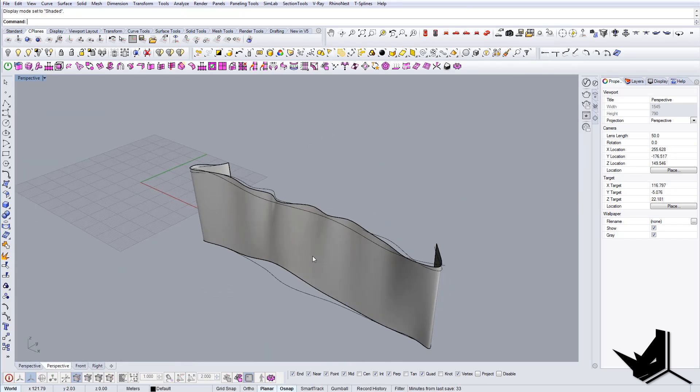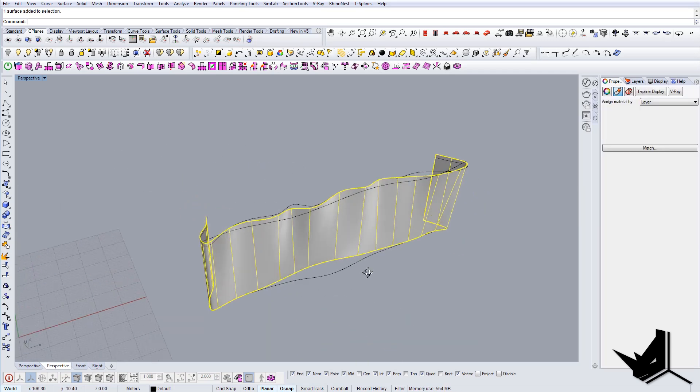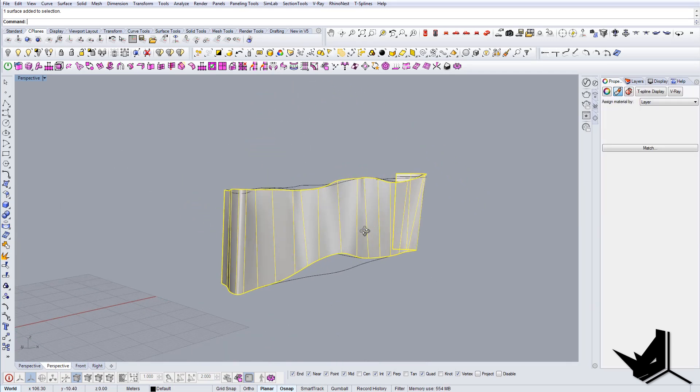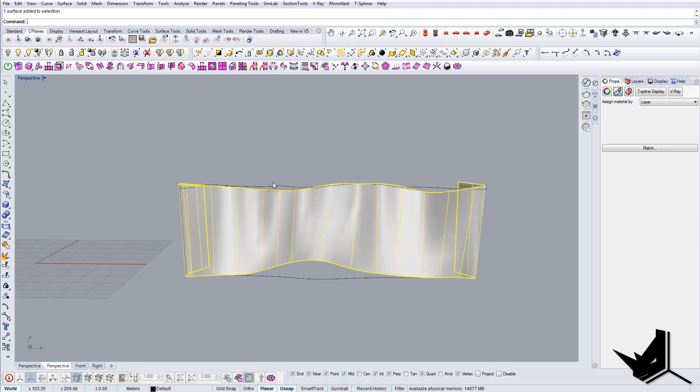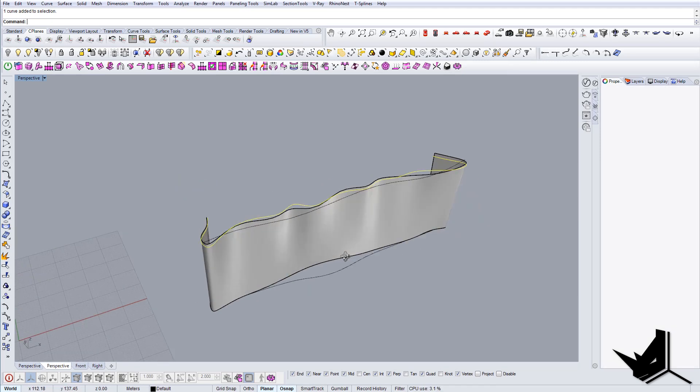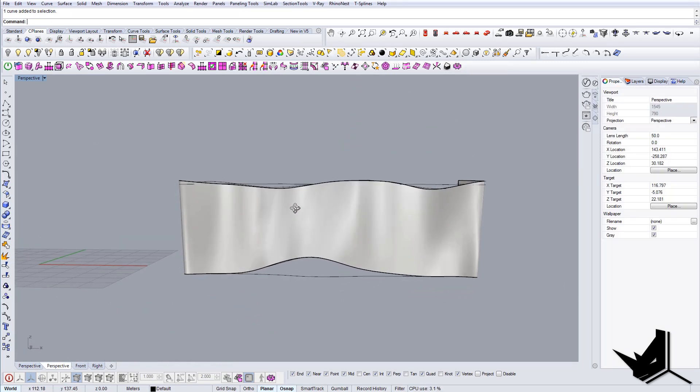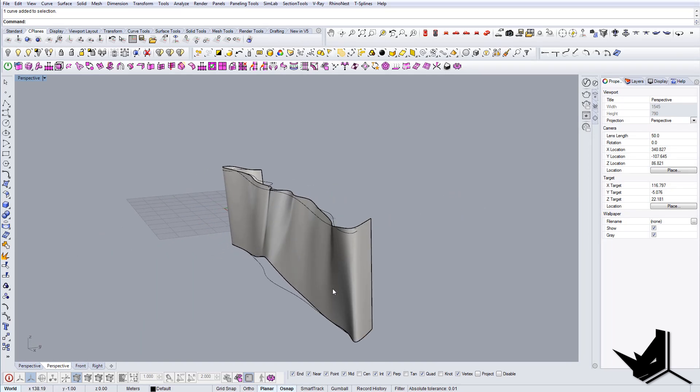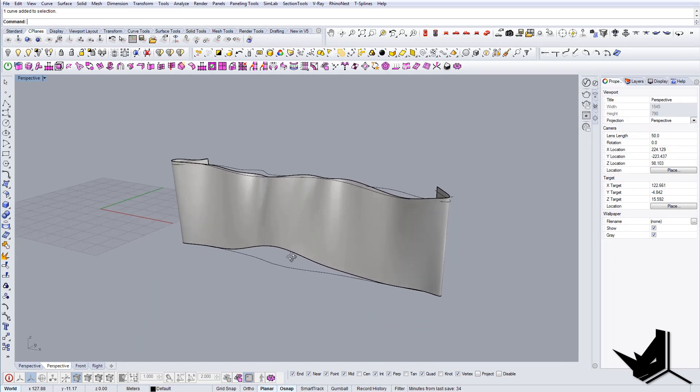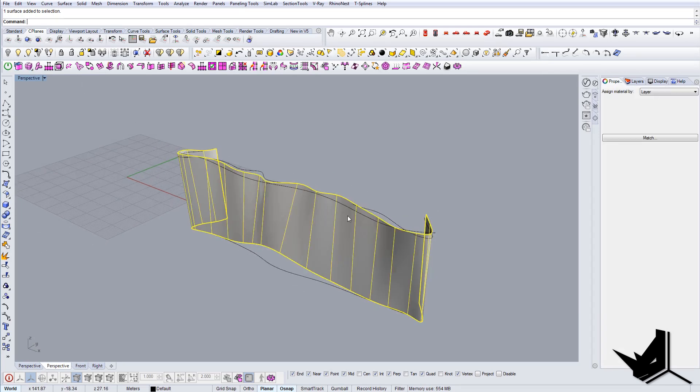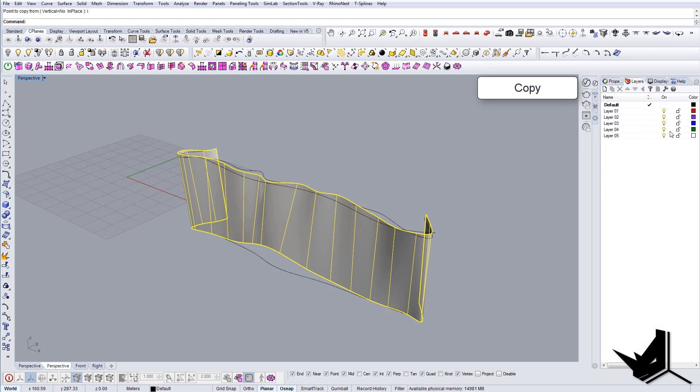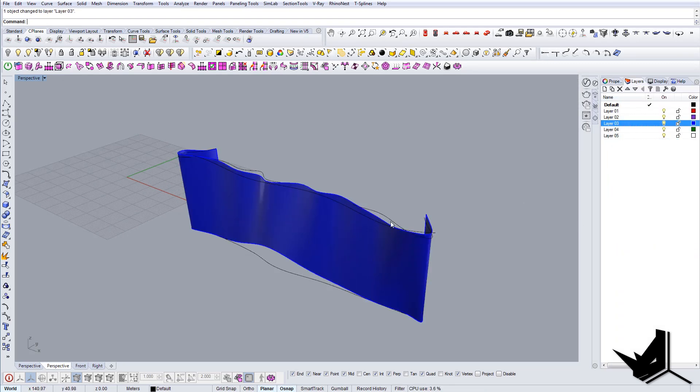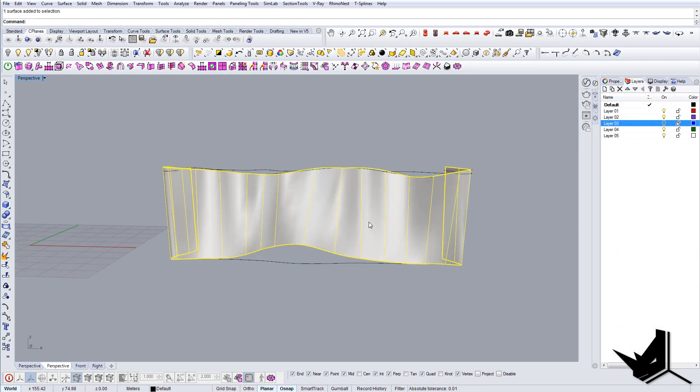All right, so once we have this surface, once finished with the creation of this surface and once we actually got the elevation ready as well, the next thing that we're gonna do is convert this surface to the Rhino surface. Before that, let's copy it in place and let's put it in some other layer so that we have it in case we need it for something else.